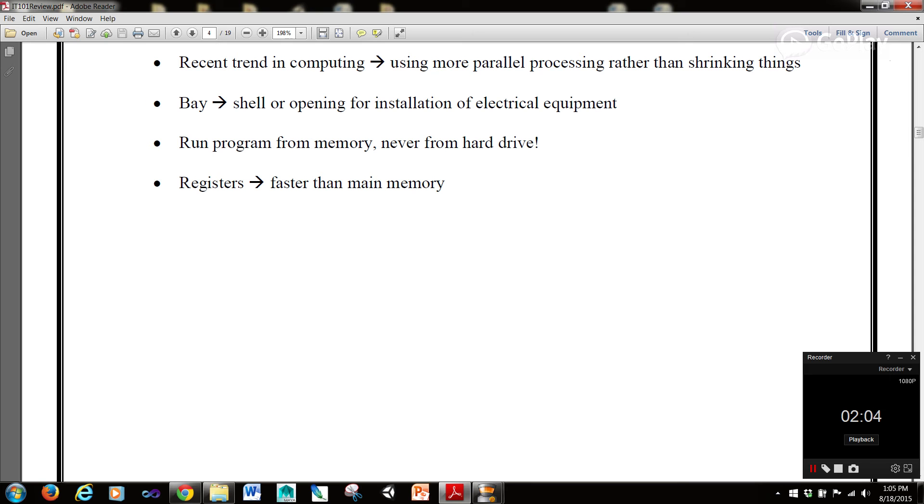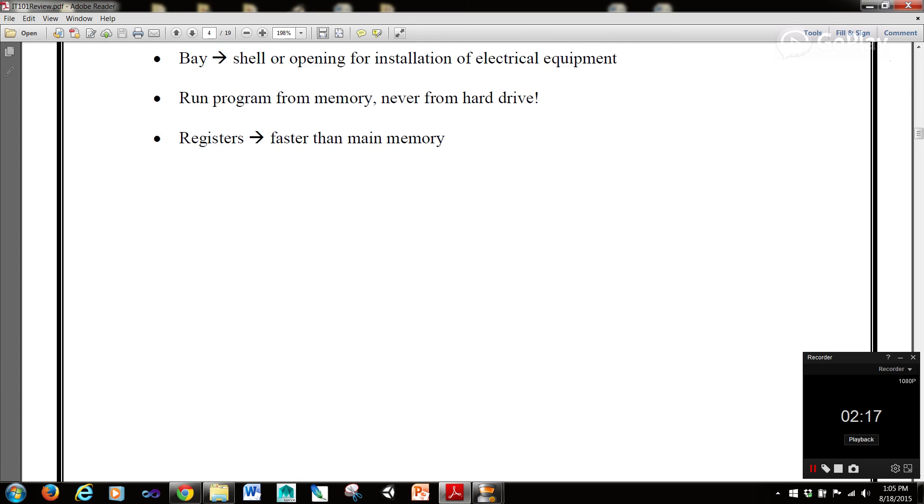A bay is a shell or opening for installation of electrical equipment. When you run a program, you want to run a program from memory, never from the hard drive. And registers are faster than the main memory.